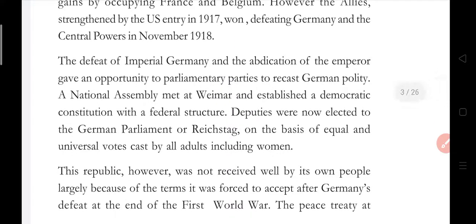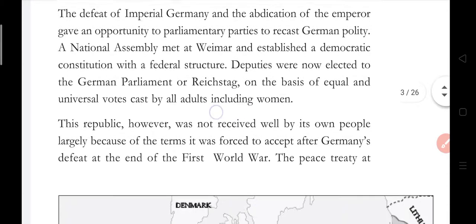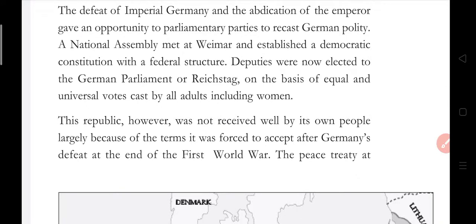The defeat of imperial Germany and the abdication of the emperor gave an opportunity to parliamentary parties to recast Germany's polity. A national assembly met at Weimar — a city — and established a democratic constitution with a federal structure. Democracy is the government by the people, for the people, of the people. This is the structure that Germany built, with both local and central levels in a federal structure.